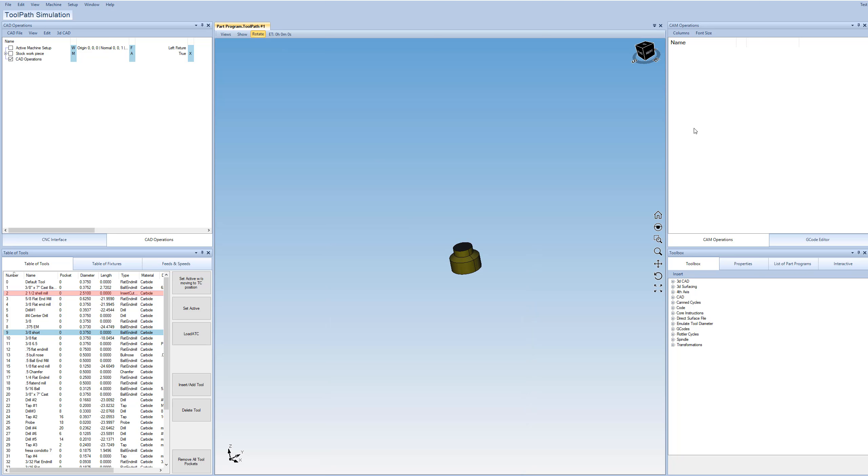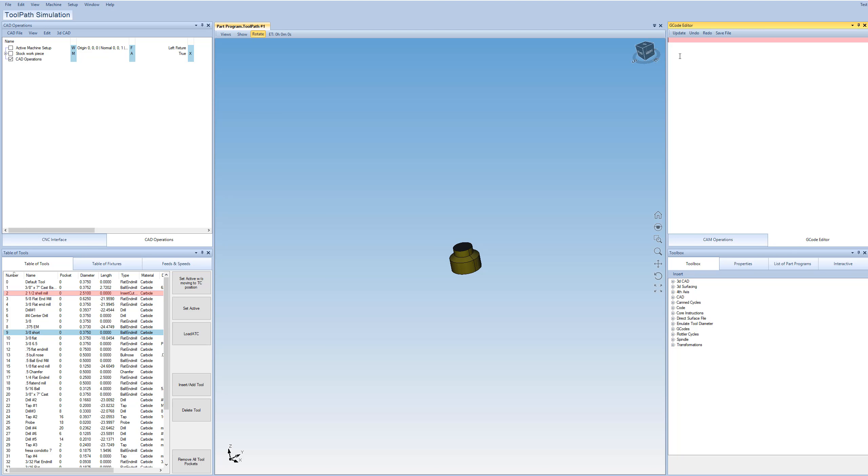On the right-hand side over here, we have on the top, we have our list of cam operations. So we'll have things like a pocket, you know, things like that. And then we have, you can also run G-codes on this machine. So you would insert like a G-code instruction and then you can actually edit the G-codes here. So we don't have anything loaded right now. That's why everything's kind of blank.